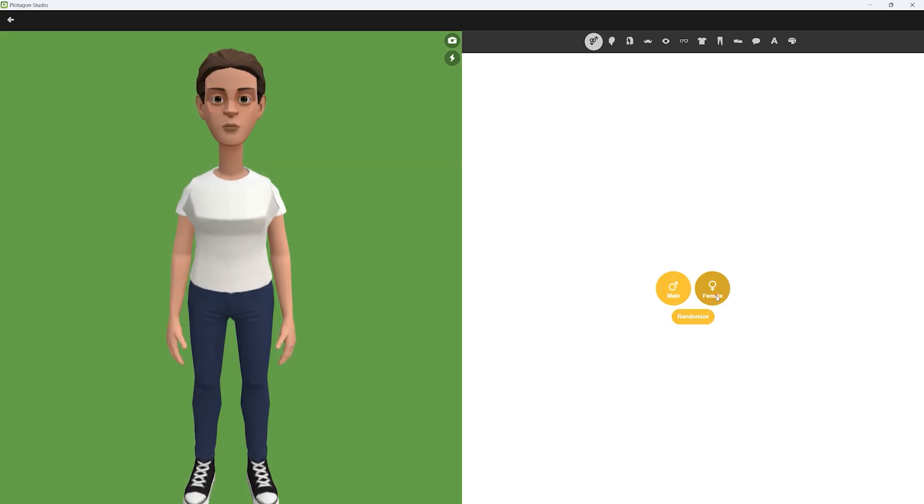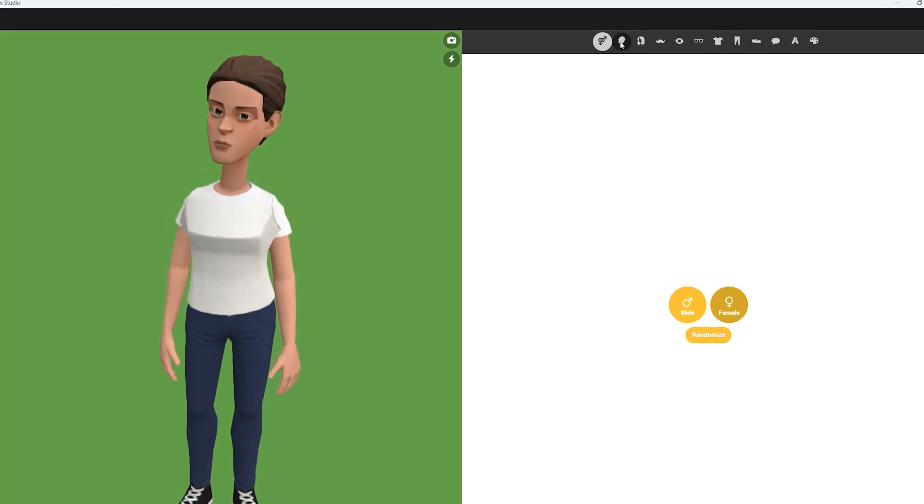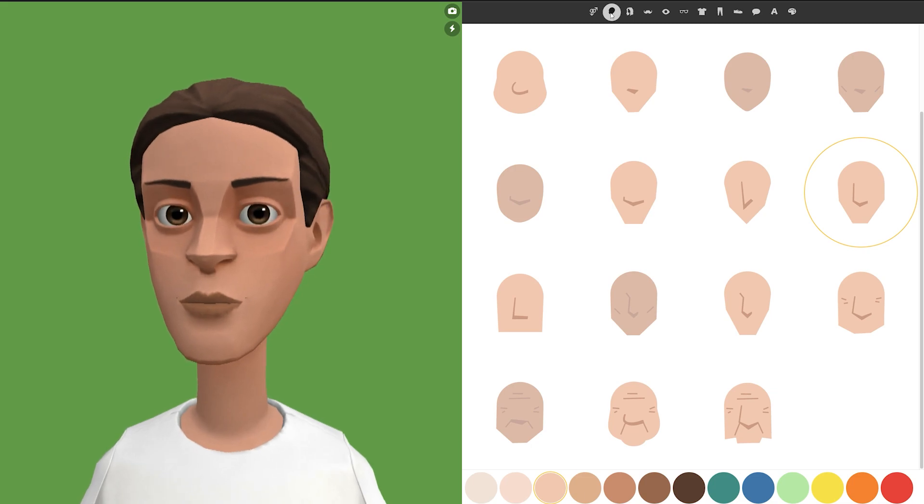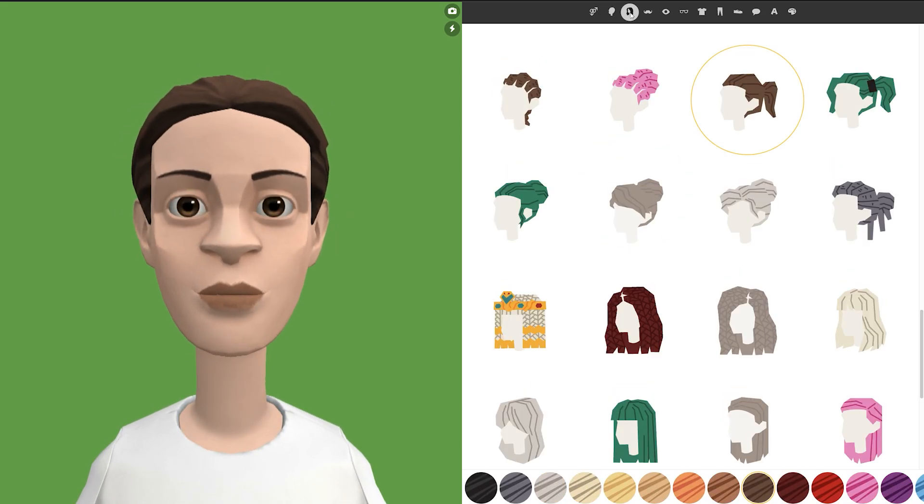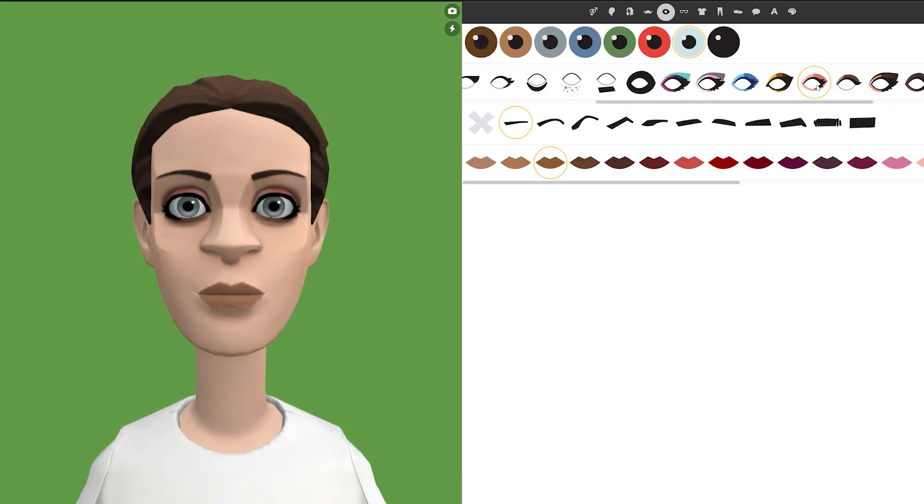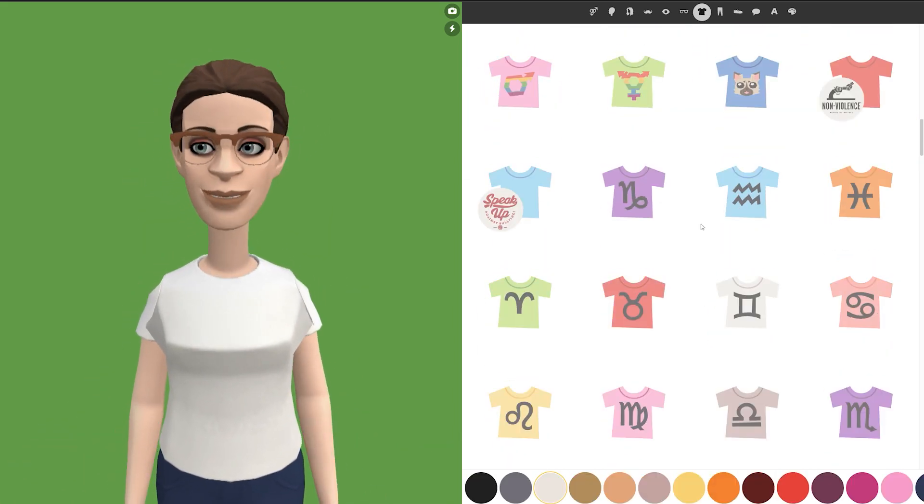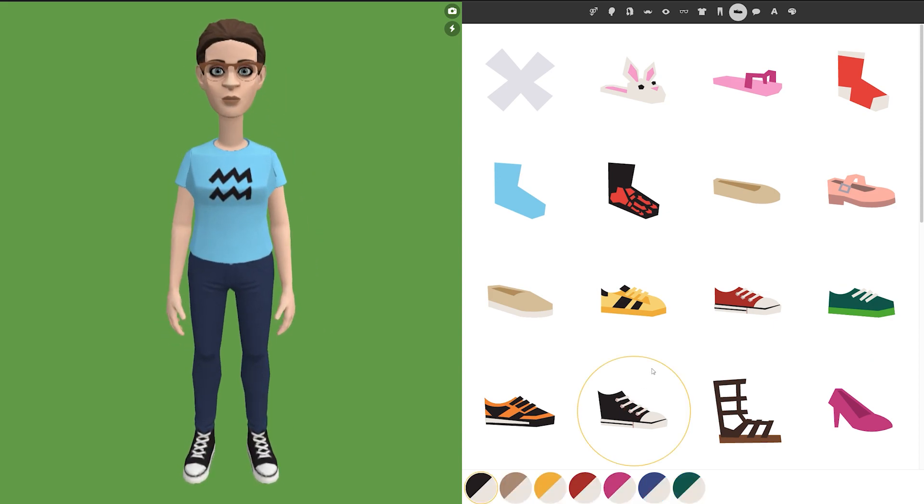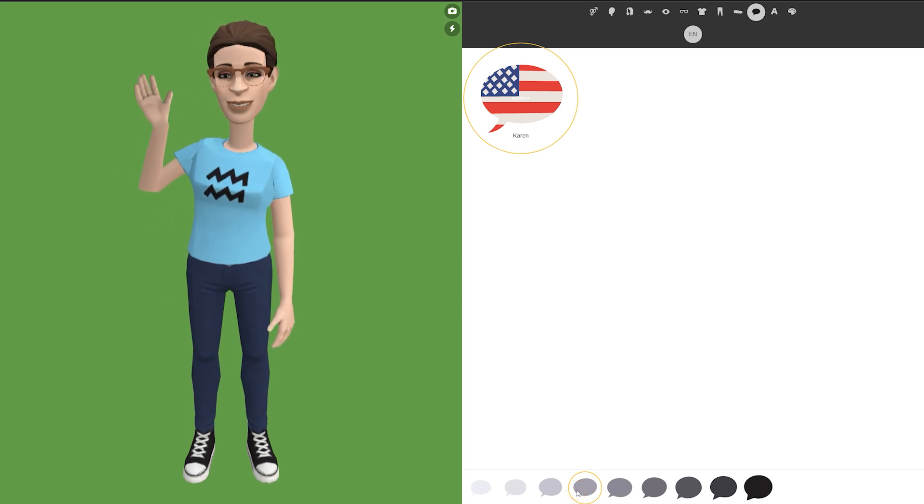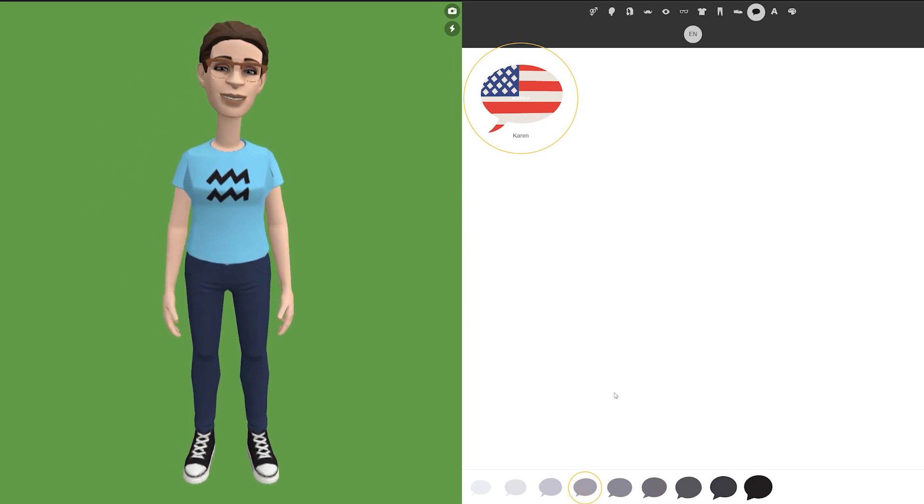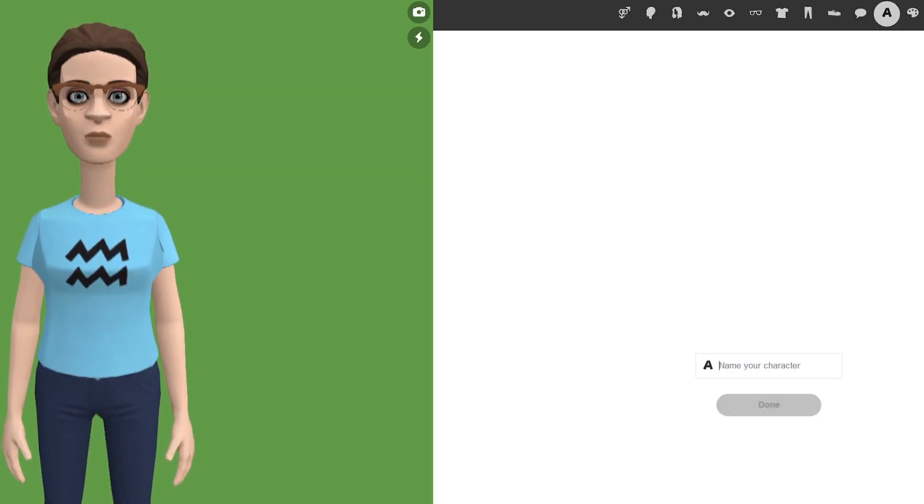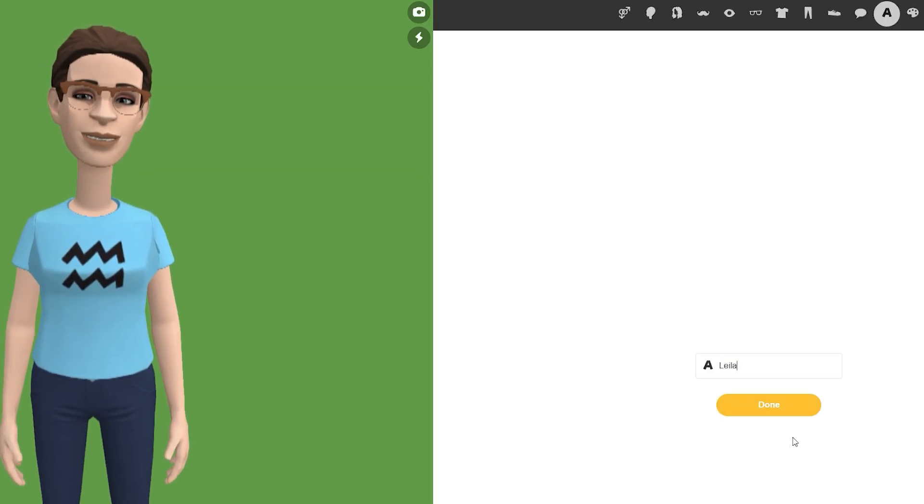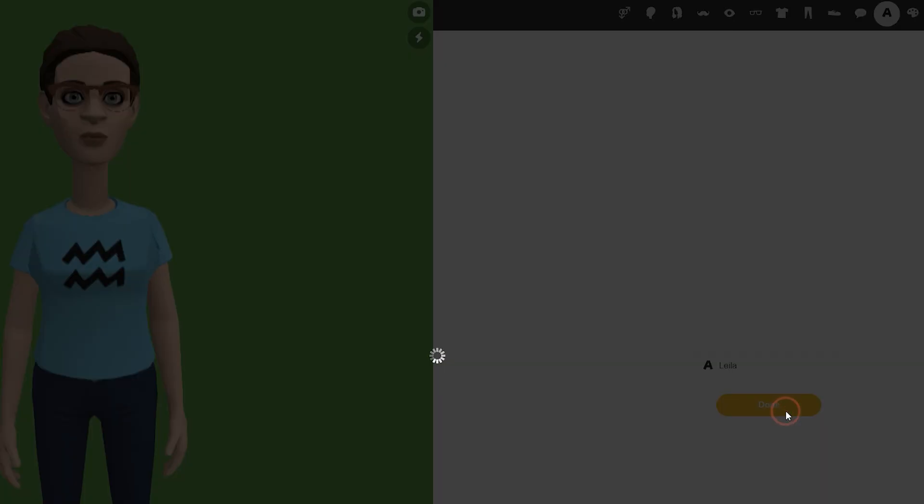First, you need to define a gender for that character. Next step is to customize the face shape of that character, as well as change the skin color by selecting it from the color palette here. You can also change the hairstyle, edit mustache, eye color, and shape. You can also select the clothes and shoes for that character. By clicking on this icon, you can also select a voice preset for that character if you are using the built-in voiceover presets. By clicking on the A icon, you can write a name for that character, so I'll put the one which was suggested by ChatGPT.